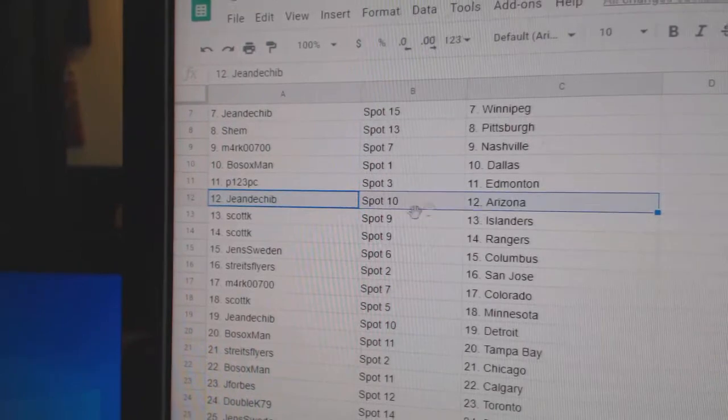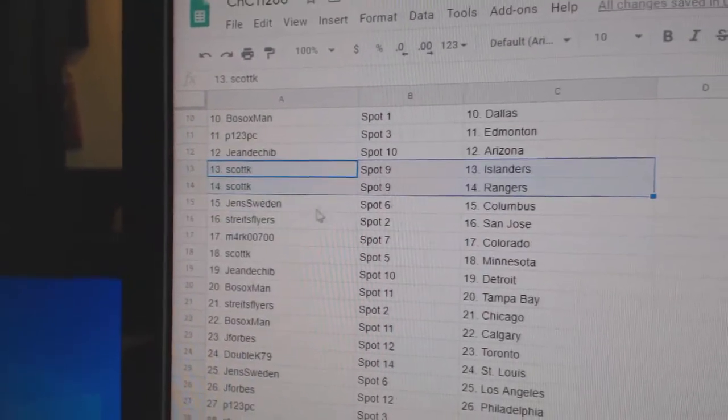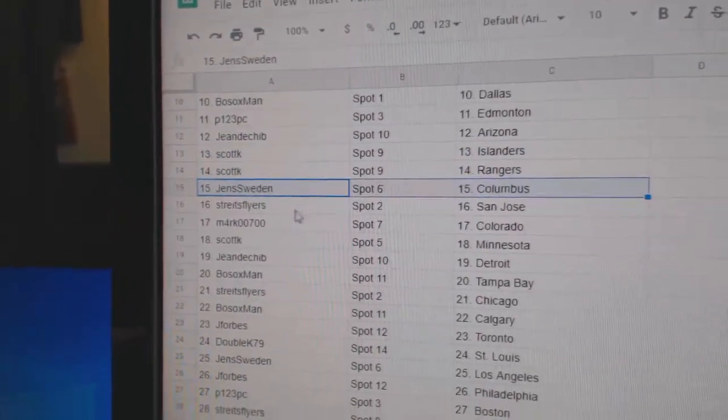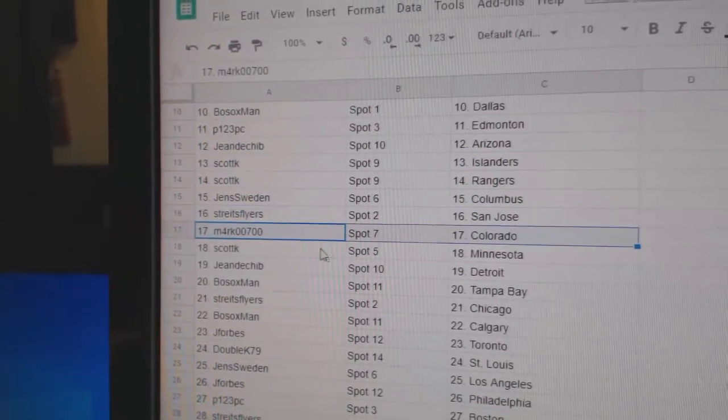P-123 Ed Money, Jaune Arizona, Scott K Islanders, Rangers. Jens Columbus, Strikes San Jose. Mark's got Colorado.